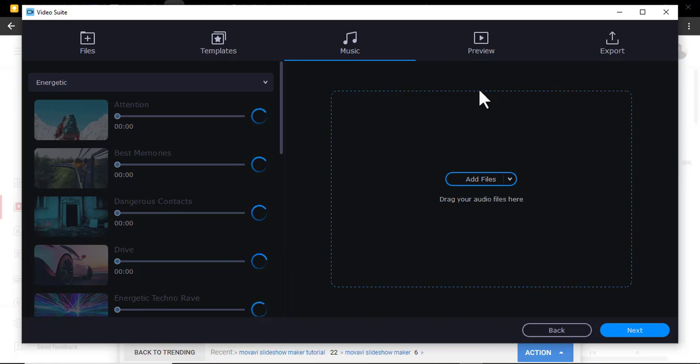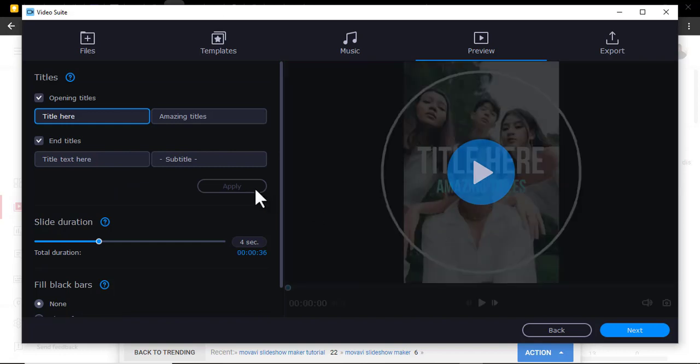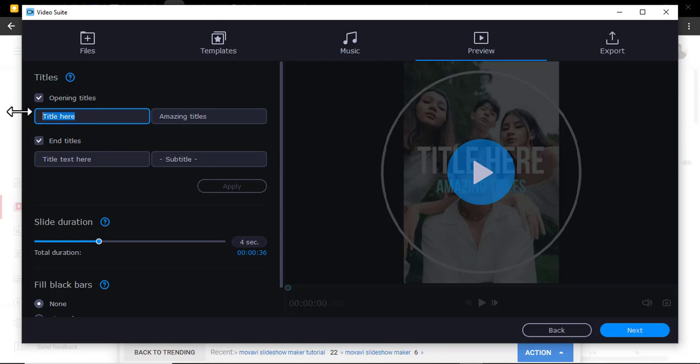Then the next thing after that, you just come here. Maybe you will add some title, maybe something like 'Come Let's Have Fun'.